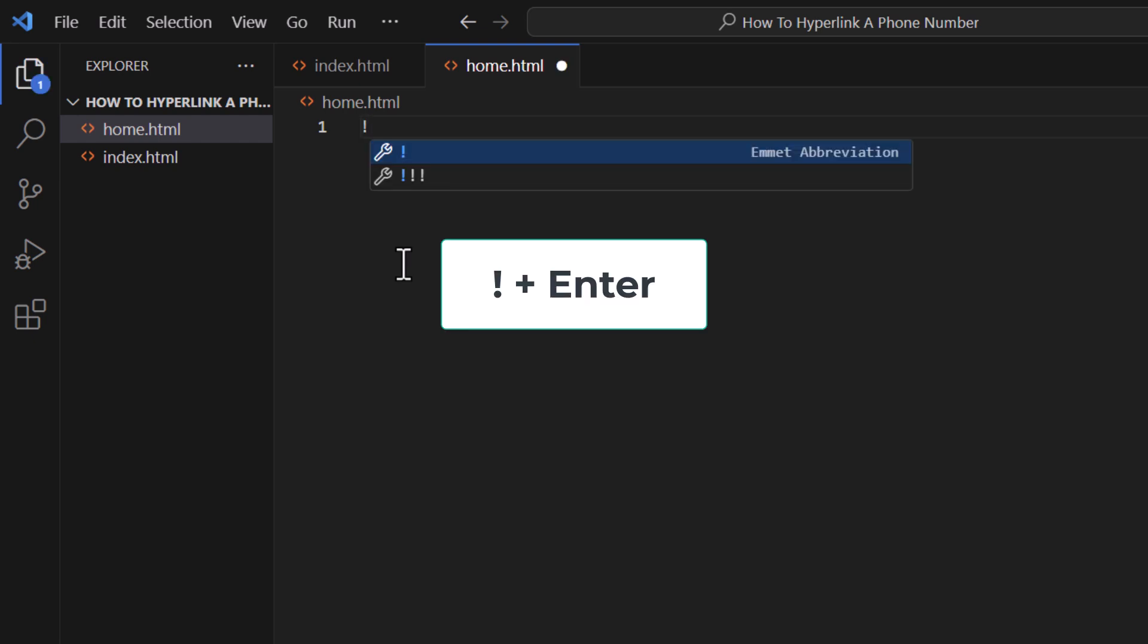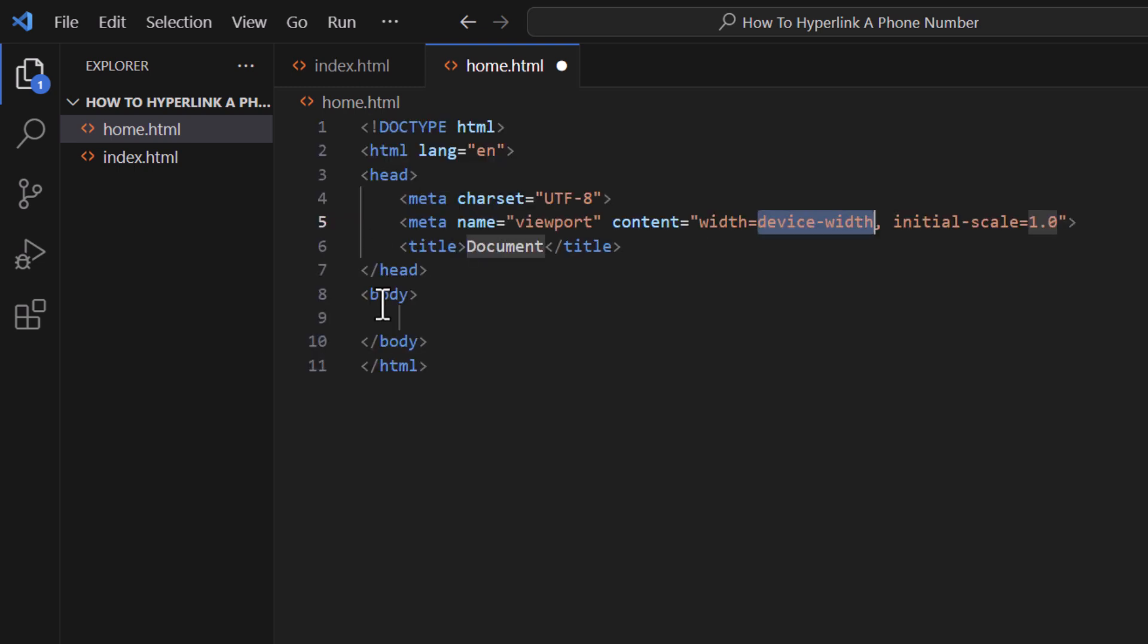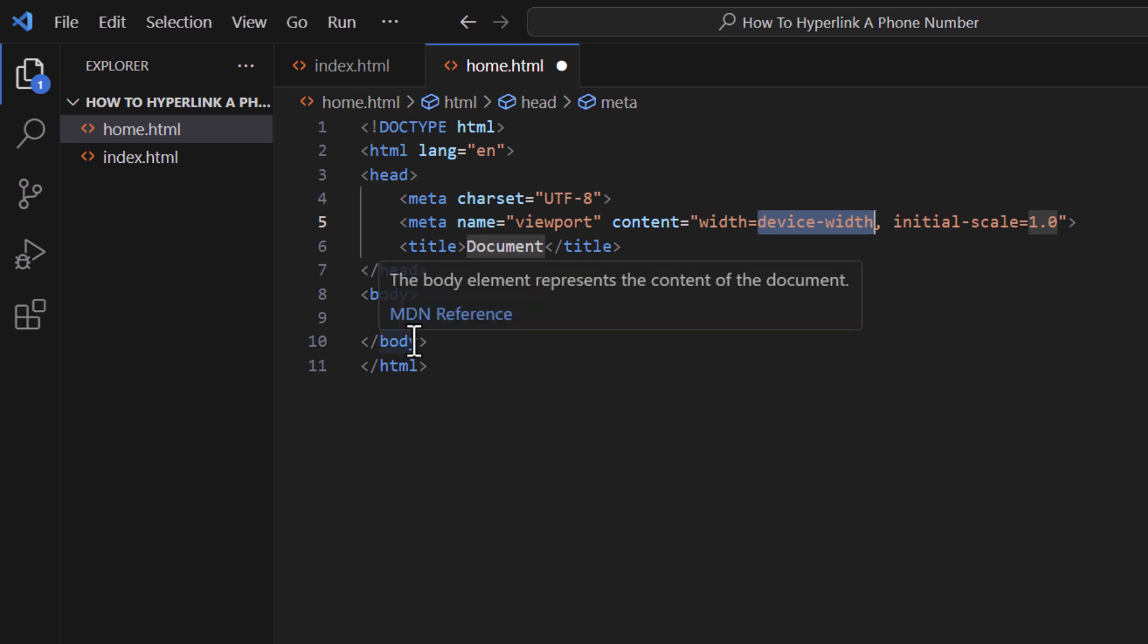Like you see there, you could either click on this wrench here, the first one, or you could hit enter. I am just going to hit enter. There is your basic HTML structure there.